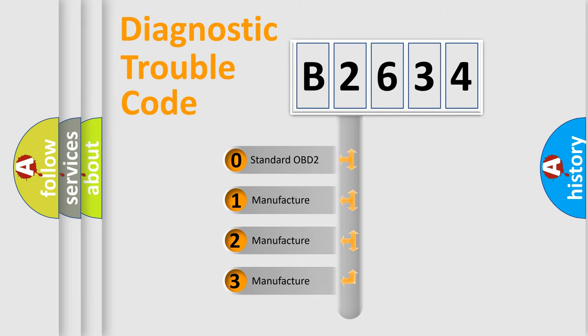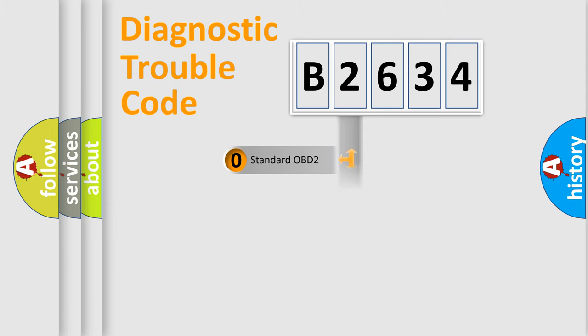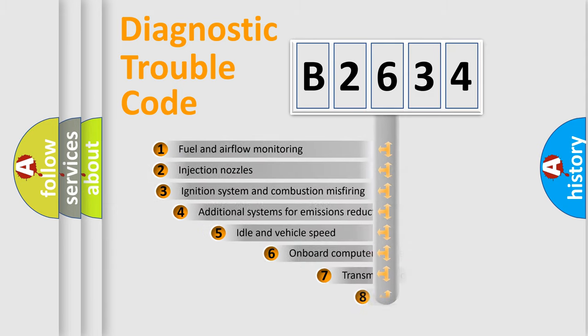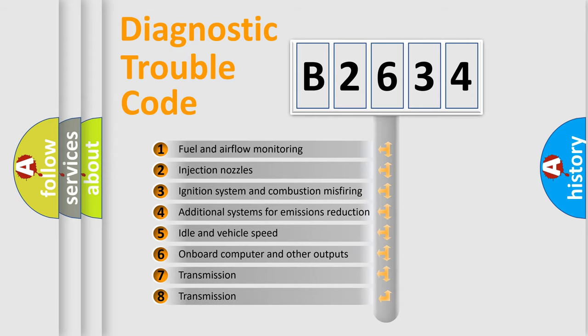If the second character is expressed as 0, it is a standardized error. In the case of numbers 1, 2, 3 it is a car-specific error.